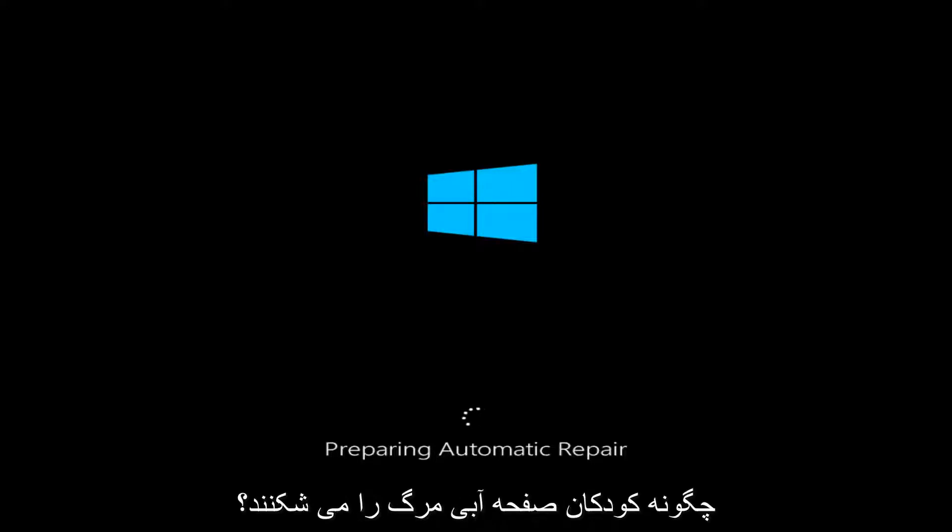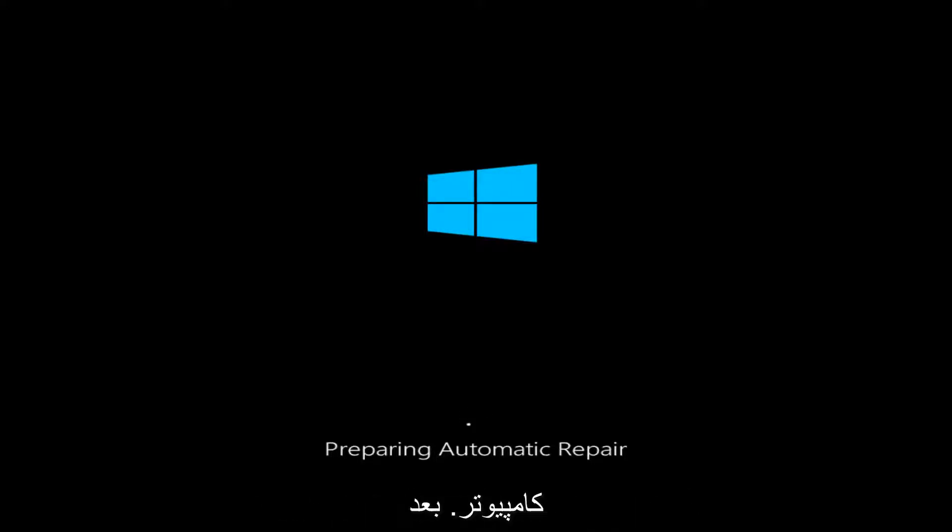Today I'm going to show you how to resolve blue screen of death problems you might have when starting up your computer. If you're unable to boot into Windows after three continuous times,